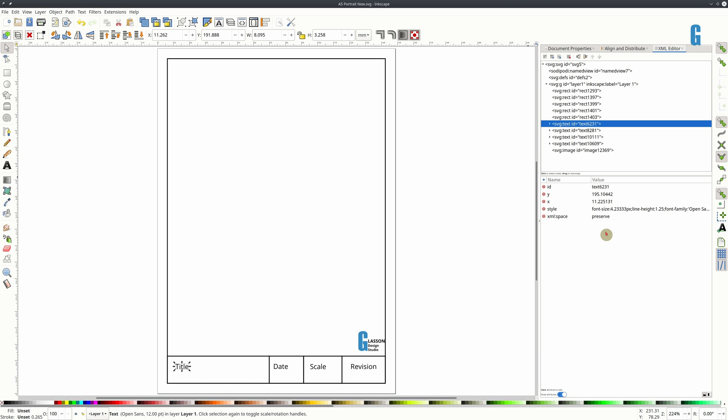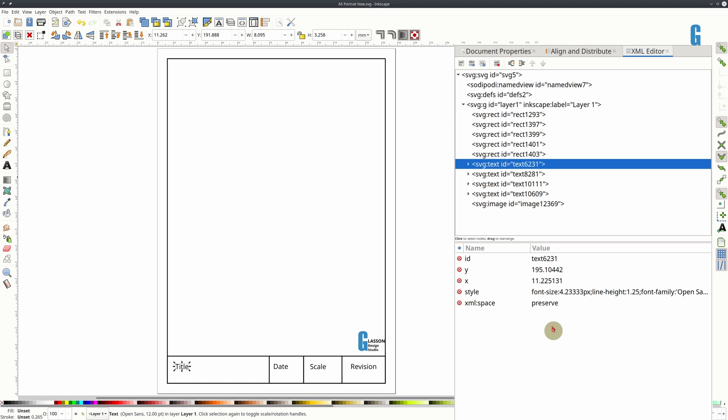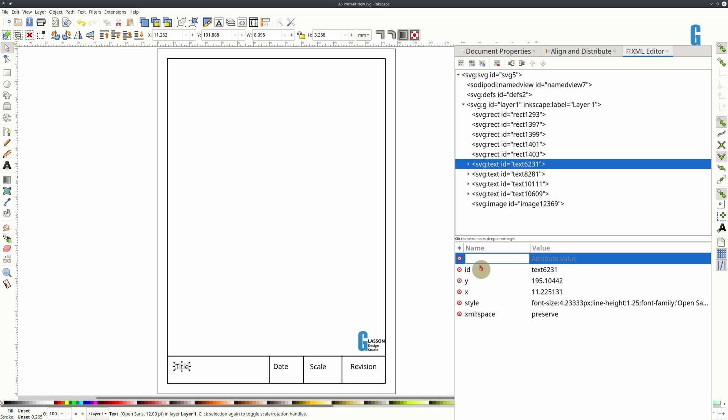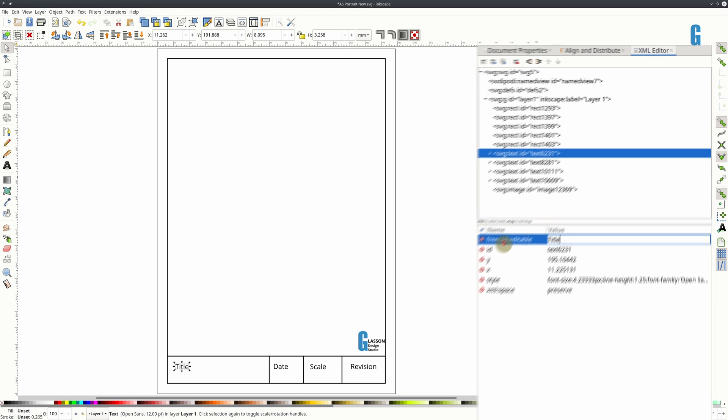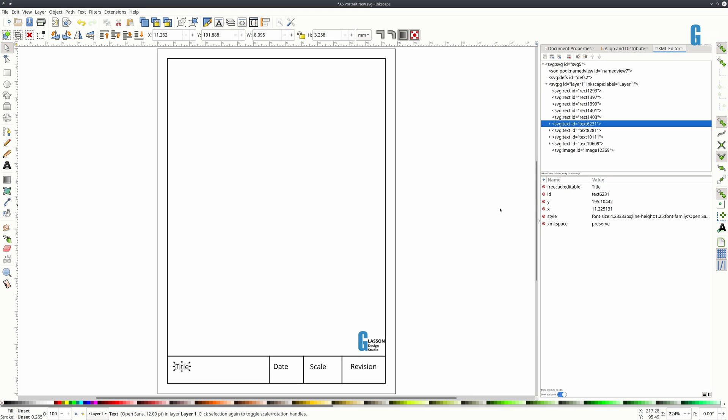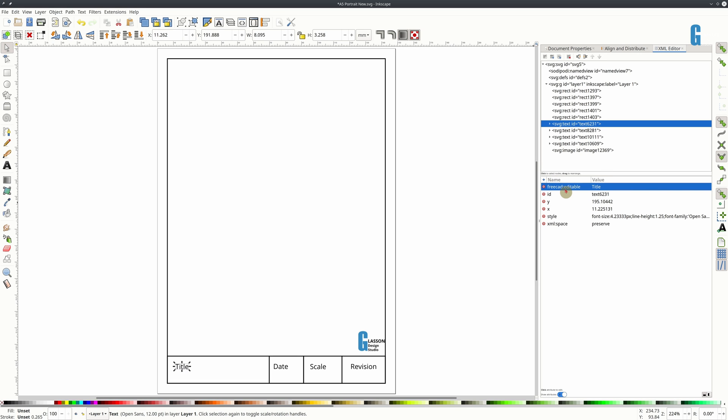And to make it editable we are going to add another attribute. That attribute is called FreeCAD colon editable. And I typically set its value to be the name of the field that I'm entering. So on the title field I've now made it editable by adding the FreeCAD editable attribute. And I've just placed its name as title.